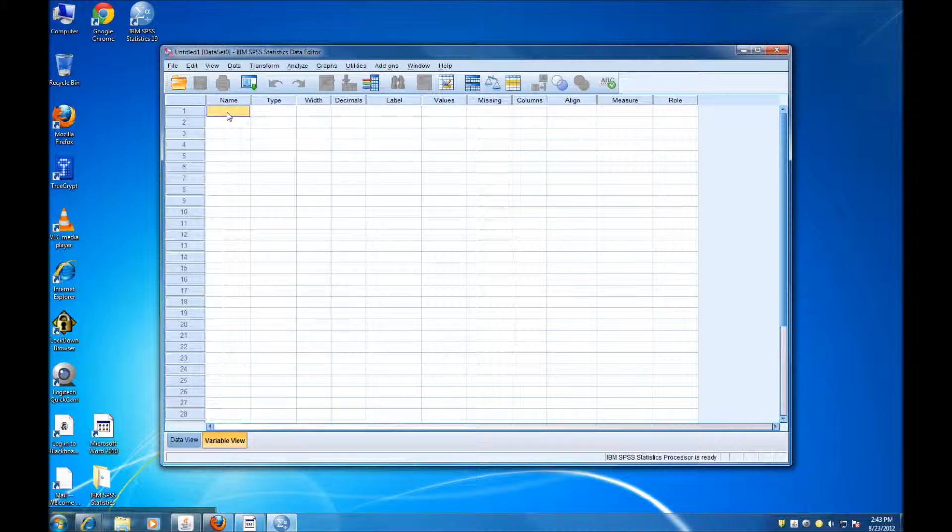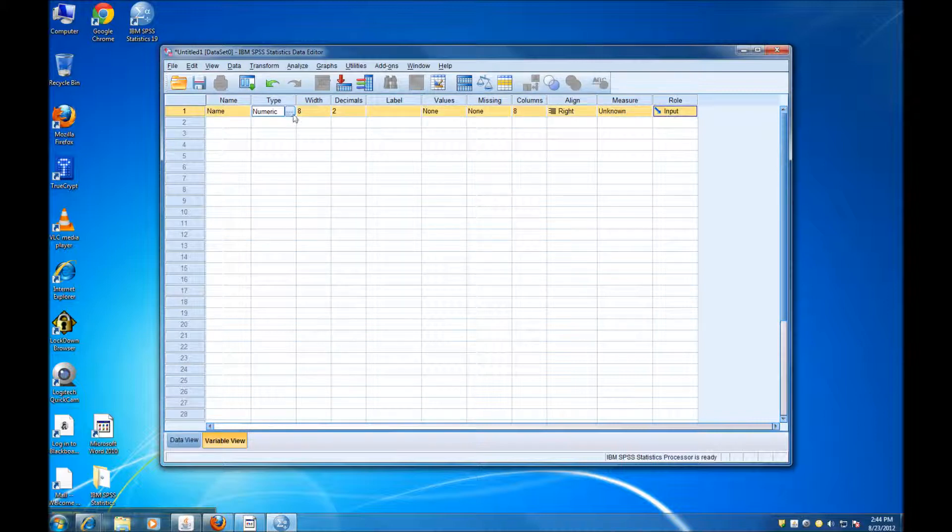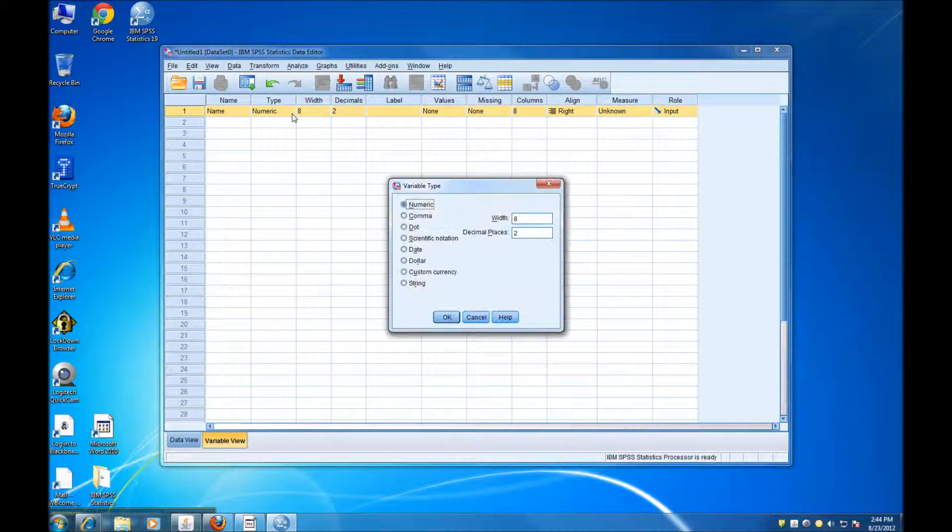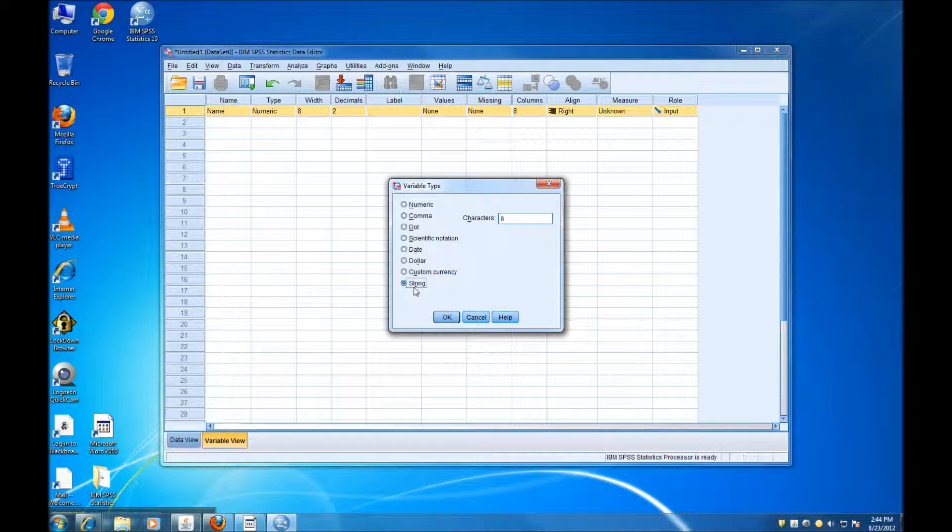What I have in mind is to create a list of students and then record their gender and their IQ. So my first variable is going to be Name. In the Column Type here, I am going to choose, instead of Numeric, I'm going to choose String, which means that the variable will consist of characters, not of numbers.